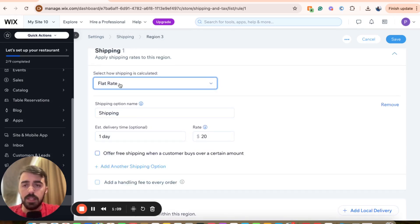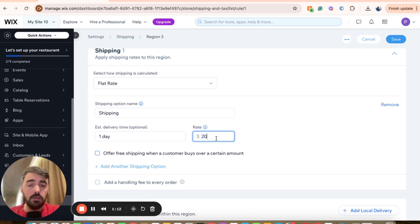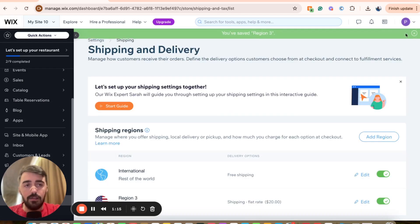To keep it simple for this tutorial, I'm choosing the flat rate. And it was just $15 before, now it's $20. So I'm going to go ahead and click save right here.